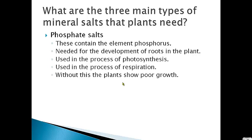When scientists took two groups of plants and removed the phosphate salts from one group, the plants without phosphate salts had very poor growth. They had difficulty with photosynthesis and respiration, and they didn't have good roots.